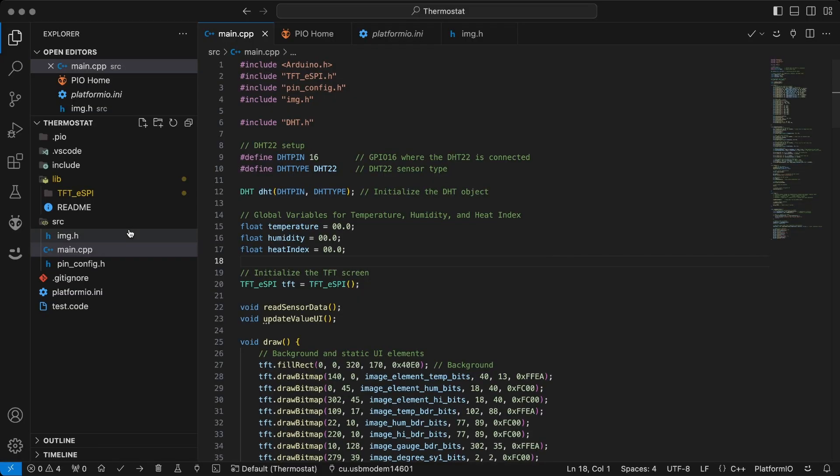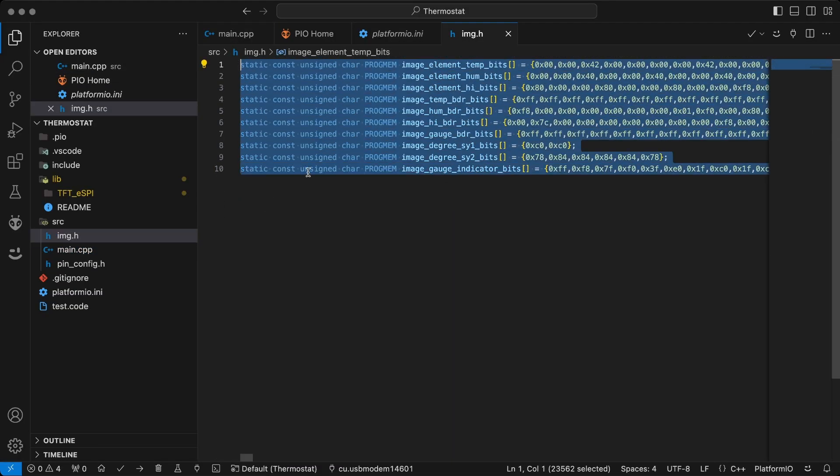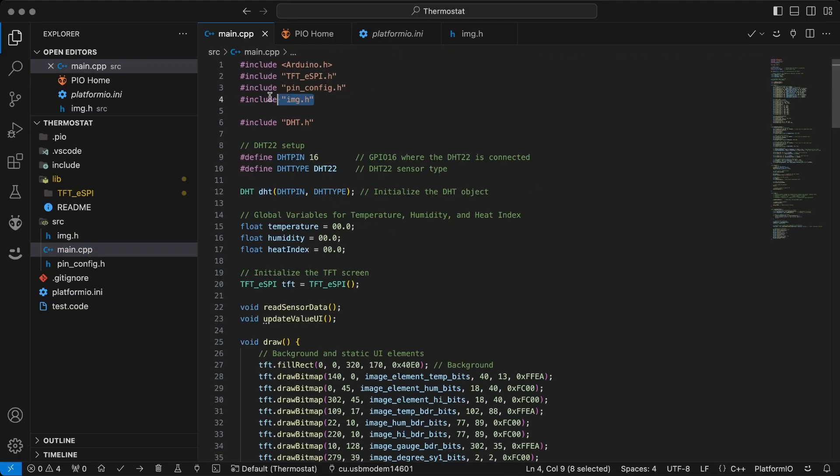First, I moved the bitmap files to a separate .h file for better organization. I included the necessary bitmap and DHT libraries.